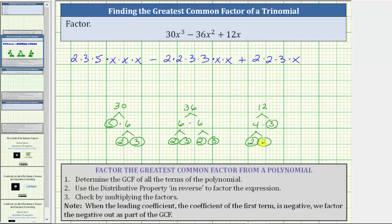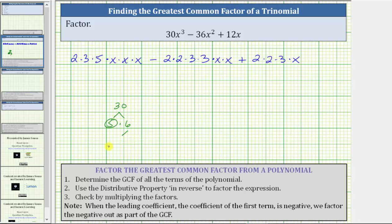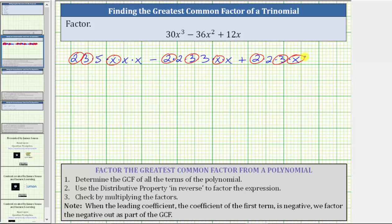Now to determine the greatest common factor, we circle the common factors among all three terms. Notice all three terms contain a factor of two, a factor of three, and a factor of x. The three terms do not contain any other common factors other than one, which means two times three times x, or 6x, is the greatest common factor.